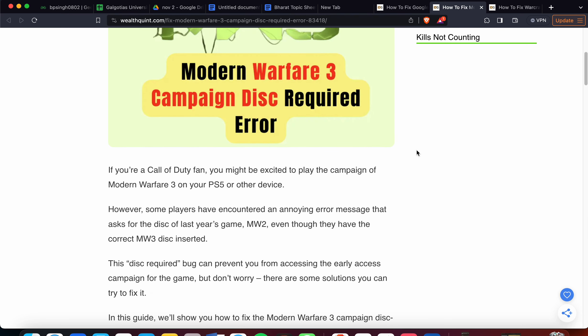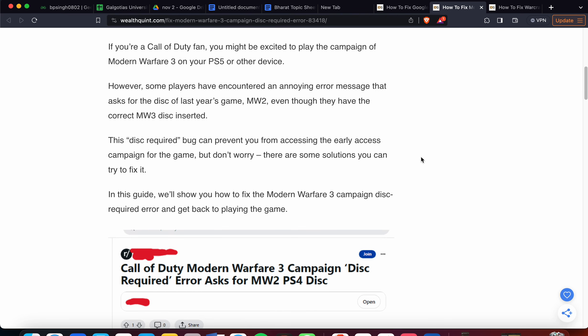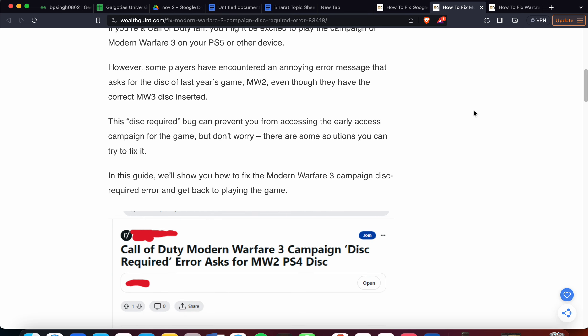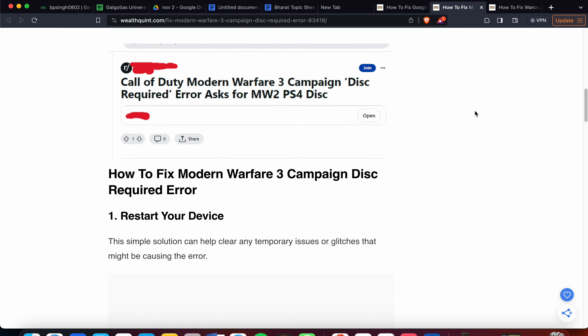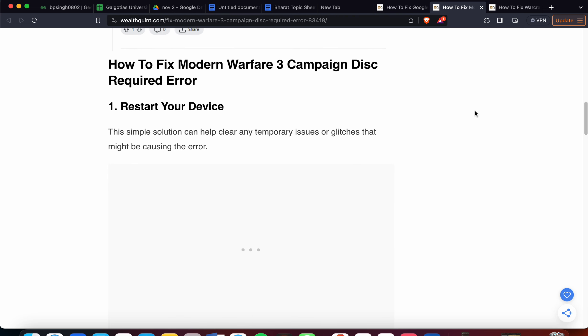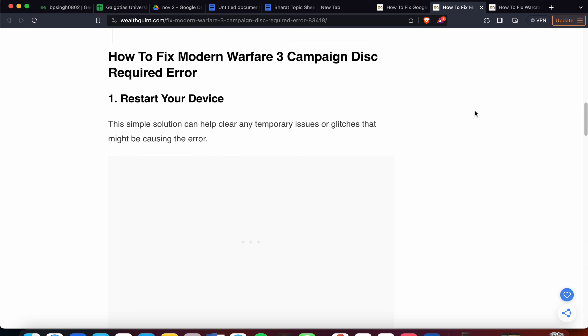However, some players have encountered an annoying error message that asks for the disk of last year's game, even though they have the correct MW3 disc inserted. This disk required bug can prevent you from accessing the early access campaign for the game, but don't worry - there are some solutions you can try to fix it.